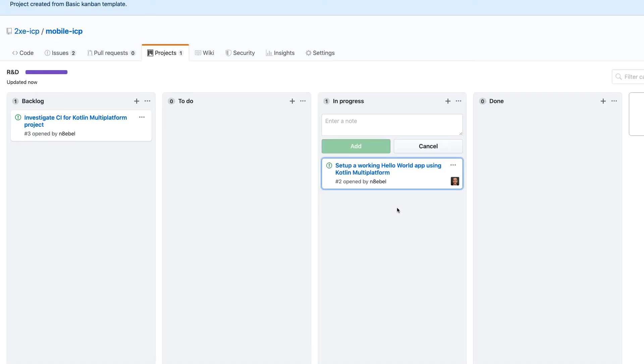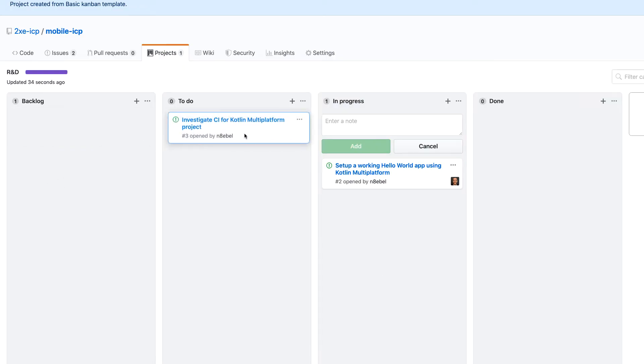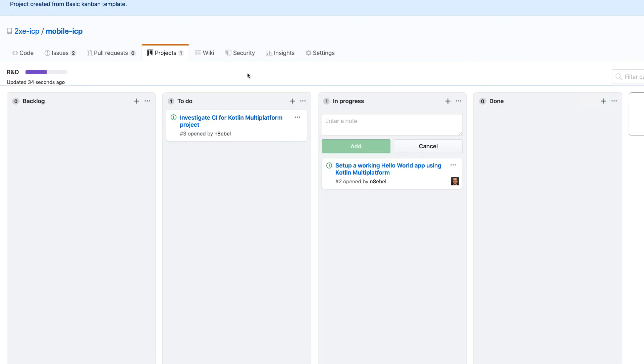So I'll move that to in progress and then for this current milestone, I want to move this investigate CI into the to do column because it's kind of the next thing on my to do list. So now I've got both of those tracked and I can see what the status of these issues is very quickly.